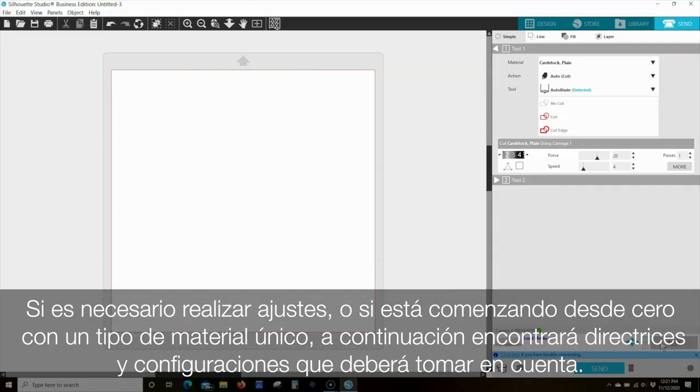If adjustments are necessary, or if you're starting from scratch with a unique material type, the following are guidelines and settings you'll need to consider.